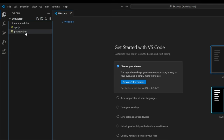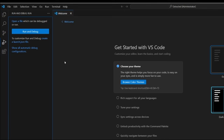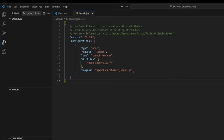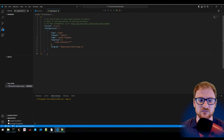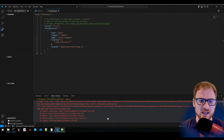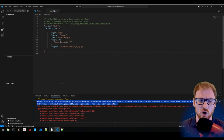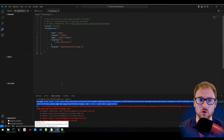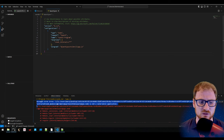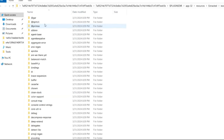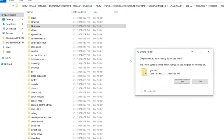Launching the program reveals an error: depapi.node is not a valid Win32 application. The bundled version isn't compatible after extraction, so we delete the depapi folder from node_modules and reinstall it using npm install with the primnode depapi package. It reports up to date with zero vulnerabilities.